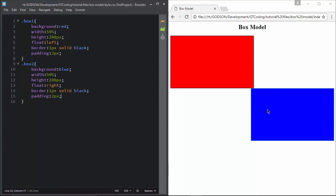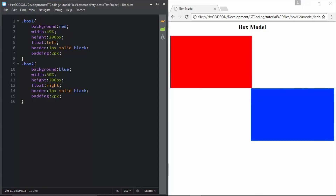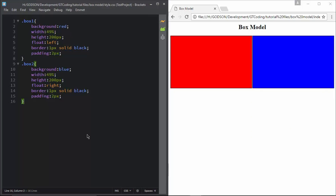Now we have to calculate our width again. Since we are using percentages, we have no reliable option other than adjusting percentages and hoping everything works fine. There may be gaps between boxes, so we cannot assure this works every time. To deal with this, there is an option in CSS to calculate height and width in a different manner.